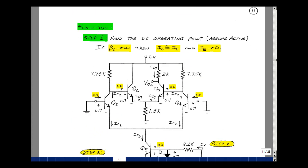We'll analyze this amplifier with our four-step procedure. The first step is to assume that we're in the active region and find the DC operating point. We're going to set all the independent sources equal to 0 — those were our AC inputs. I introduced the idea that for a fairly complicated circuit, you could roughly approximate the collector and emitter current by assuming beta-f approaches infinity. When that occurs, the base current shrinks to 0, making the collector and emitter currents equal to each other.